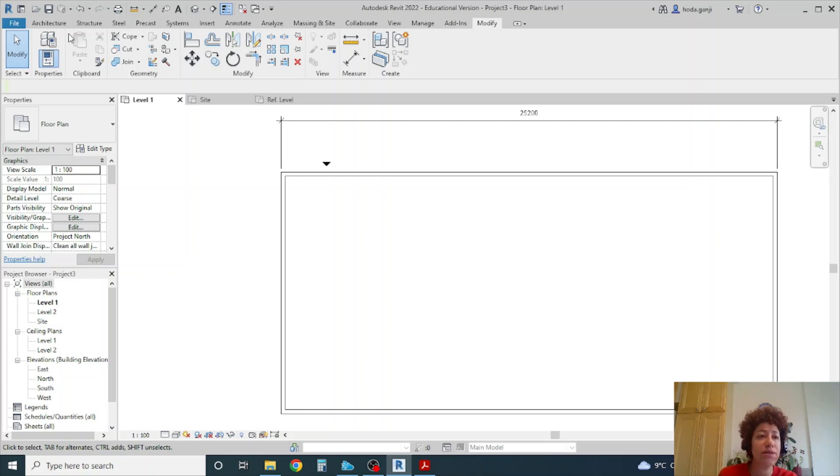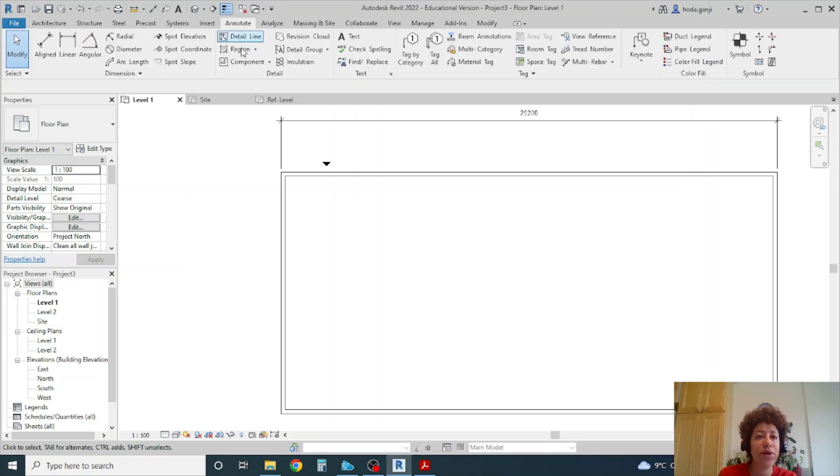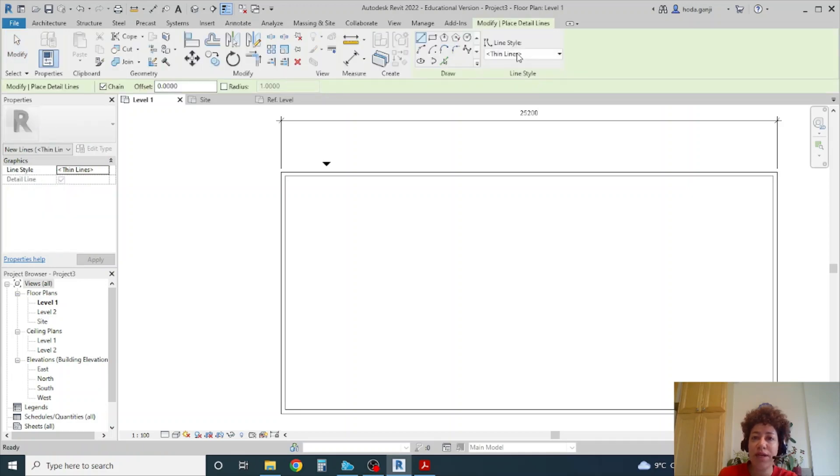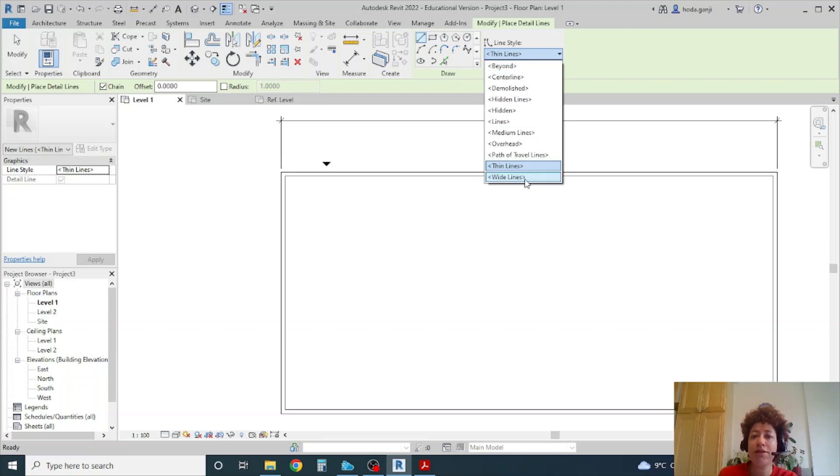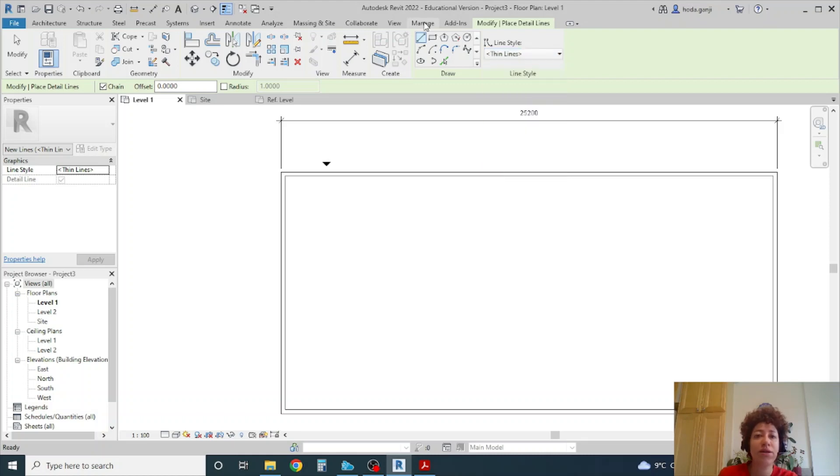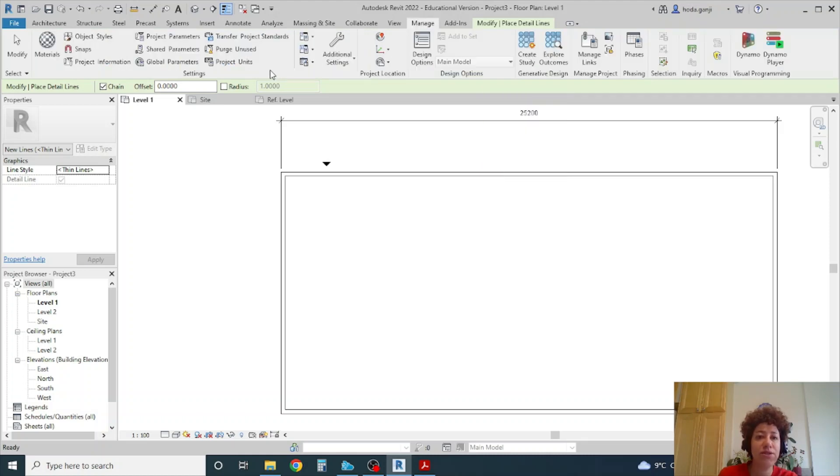Another thing I wanted to show you is maybe you want to add a line to show fire rating or something. So I can go to annotate detail line and you see there are already some lines here. But maybe I want to have my own type of line. My own line style.